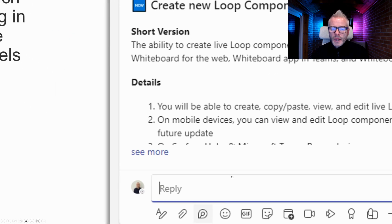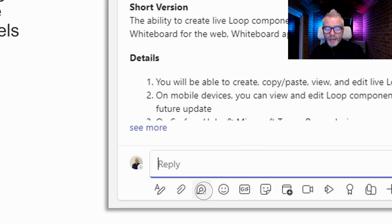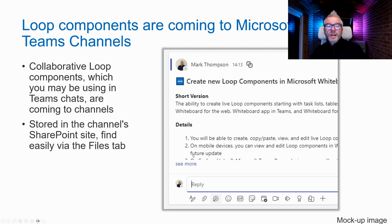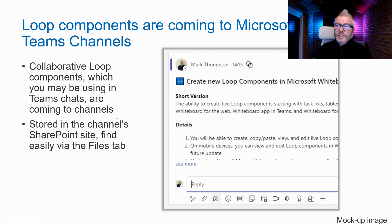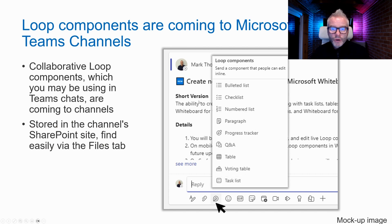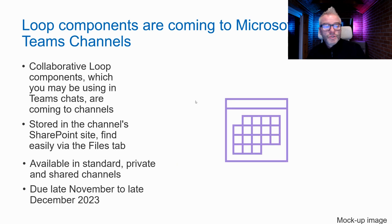Loop components are also coming to Microsoft Teams channels. Currently in chat you can add a Loop component, but it lives in the creator's OneDrive. Bringing Loop to channels means it will live directly in the SharePoint site for that team — the proper collaboration area. It will be available in all channel types. Due by end of year.